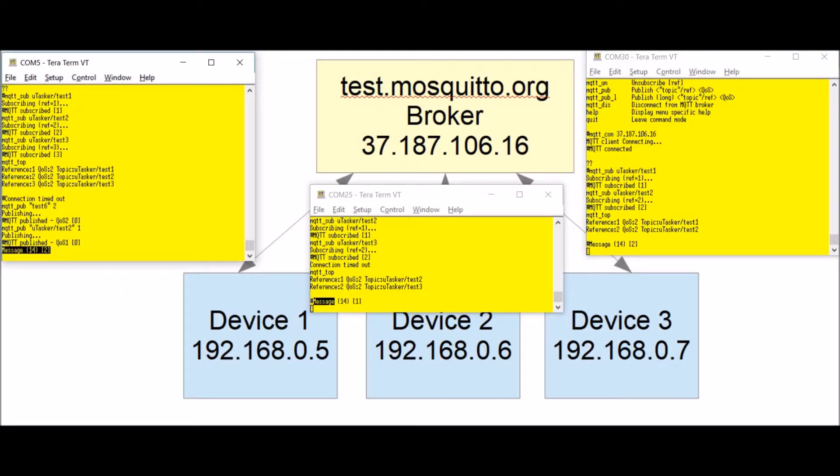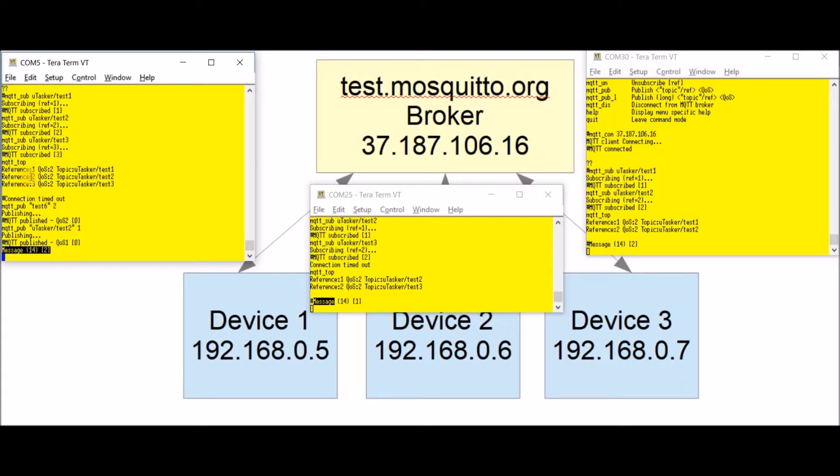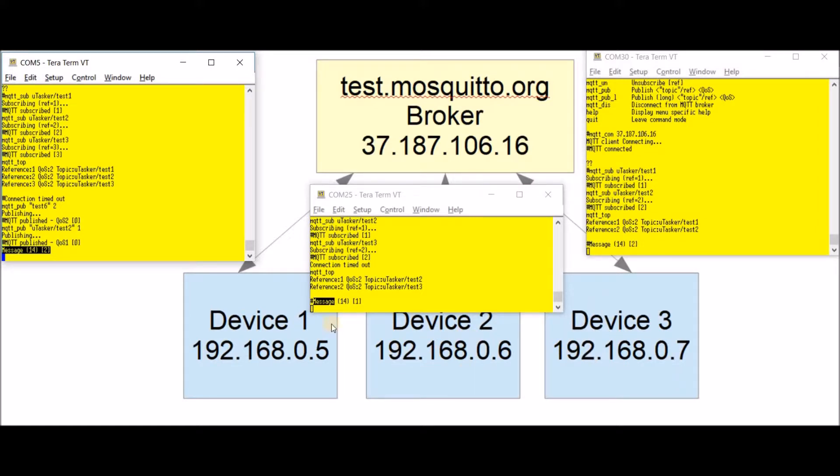Here we see that received a message of 14 bytes. This is just a small published message. This was received on our subscription with the reference number two. On this device it was received on the subscription reference number one. On this device reference number two. That means that the software which is handling the receptions here can very simply use this to relate it to one of the topics that it's interested in.